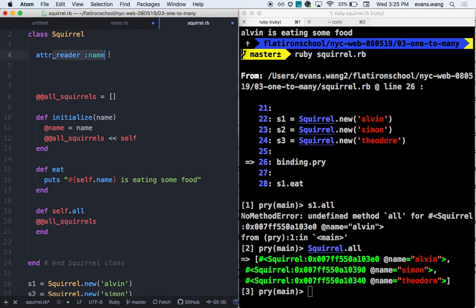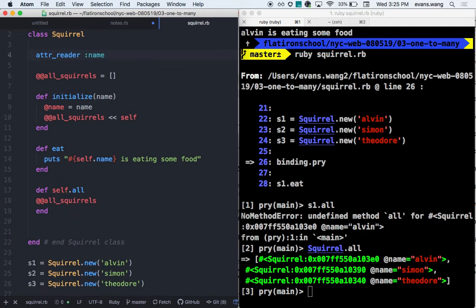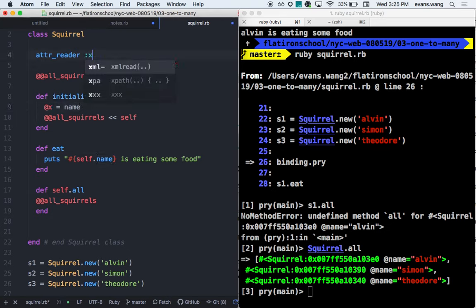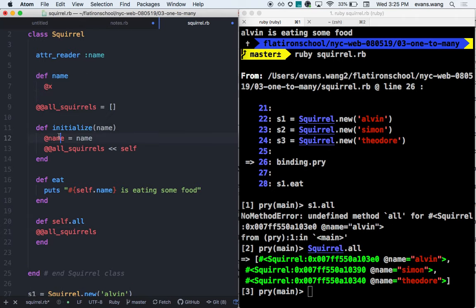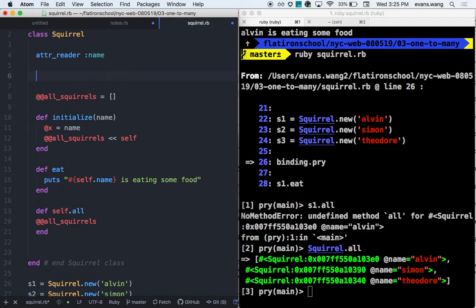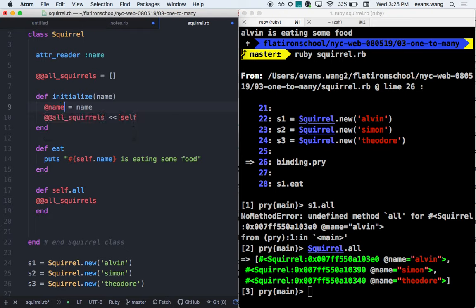The attr_reader is building that method for you. So with attr_reader :name, it will assume that the method and the attribute name have to match character for character. In the initialize method, we have @name = name. The @name is an instance variable, not a method. But attr_reader :name builds an instance method. You're accessing the variable via the method.